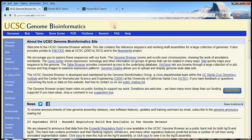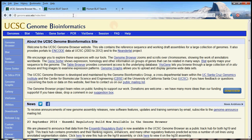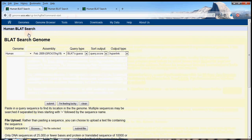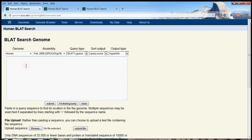In this UCSC Genome Browser tutorial, we're going to talk about a program called BLAT. BLAT is a search tool in which you can enter a nucleotide sequence, and BLAT will try to locate that sequence in the human genome.